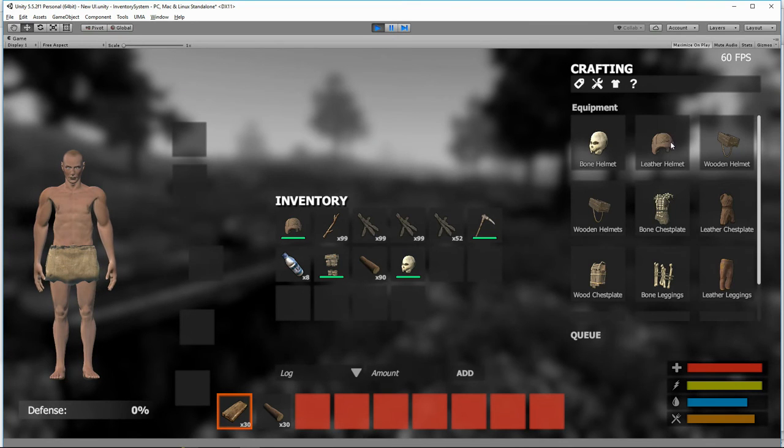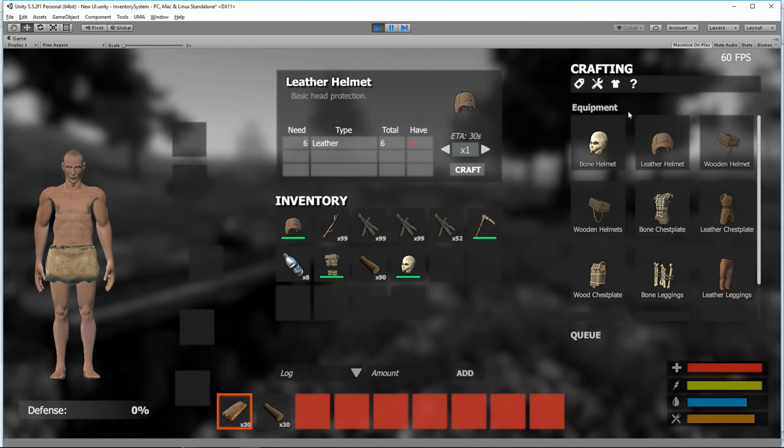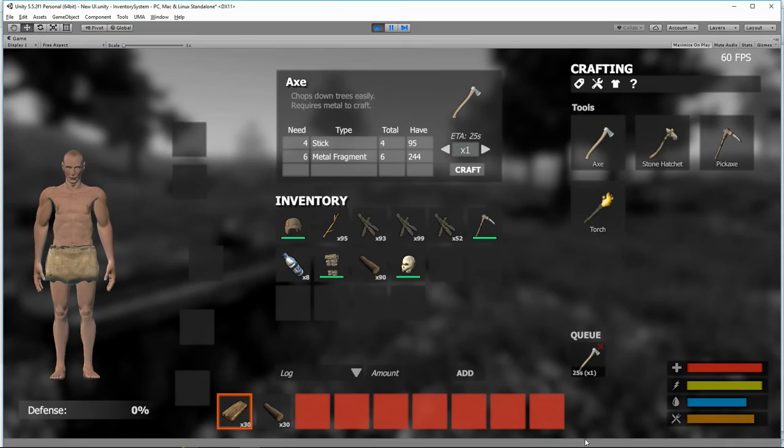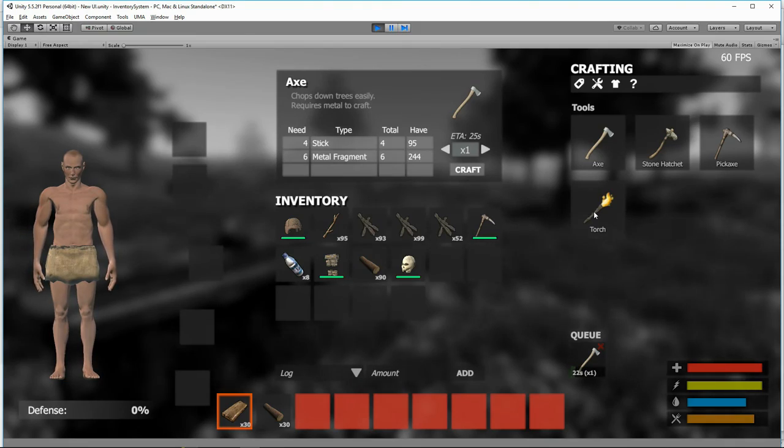So I can go here and make a helmet, or I could make an axe, and here it is in the queue, but I can't make any weapons.